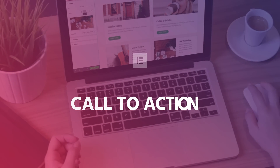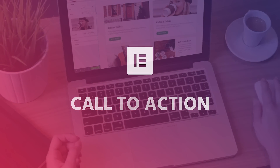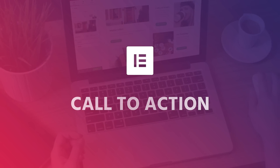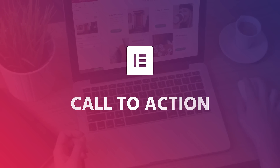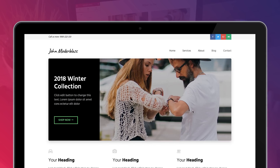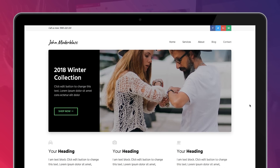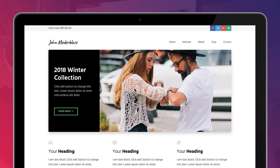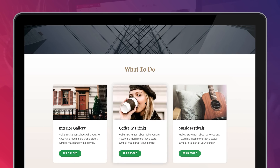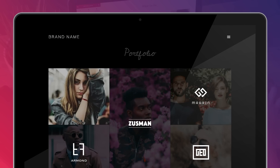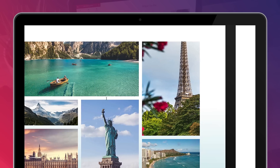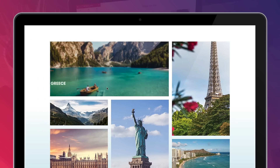Meet the Call to Action widget, an incredibly flexible widget that combines image and content to create beautiful interactive boxes. Using this widget, you can showcase just about anything, whether it's products, special promotions, services, or incredible image collages.